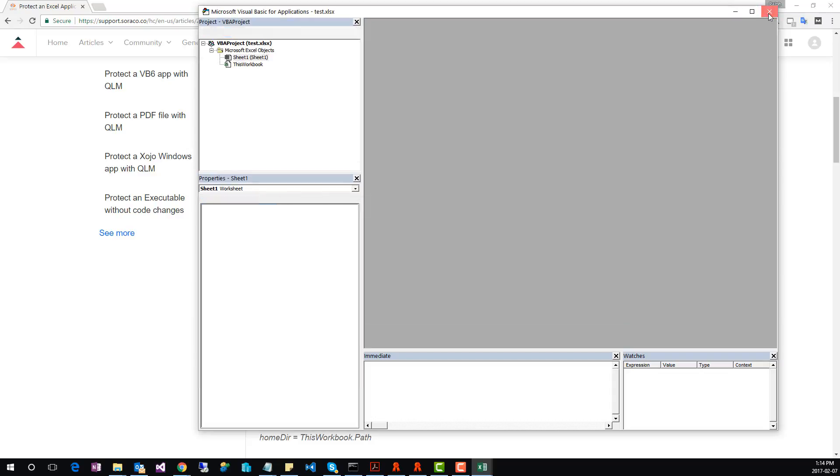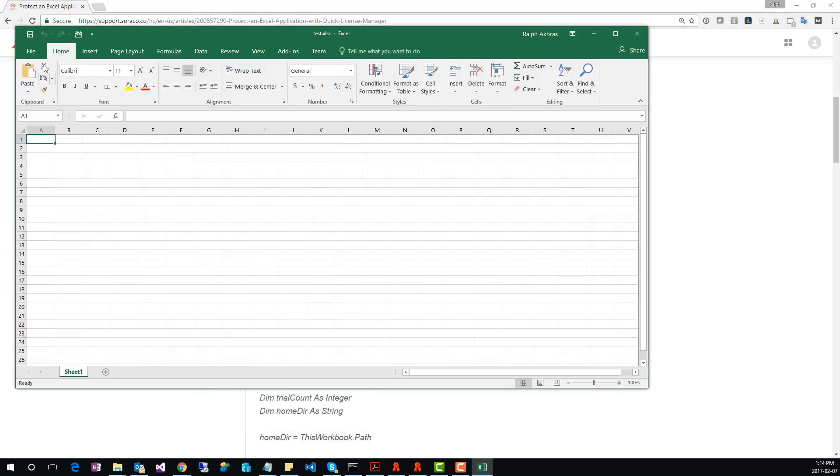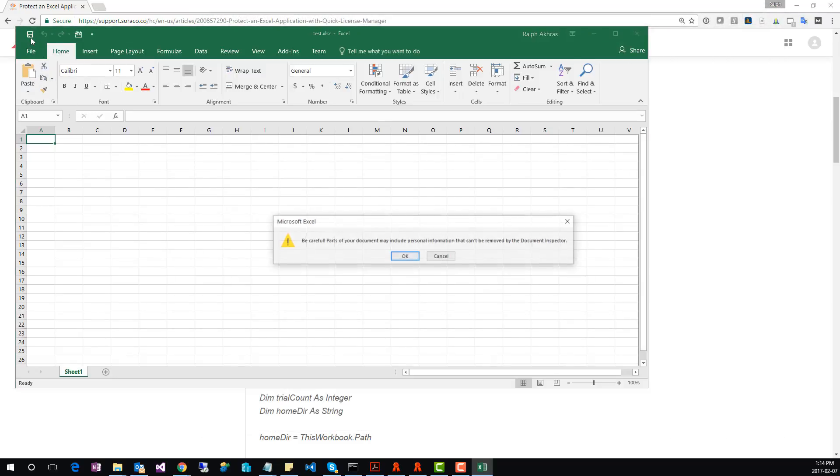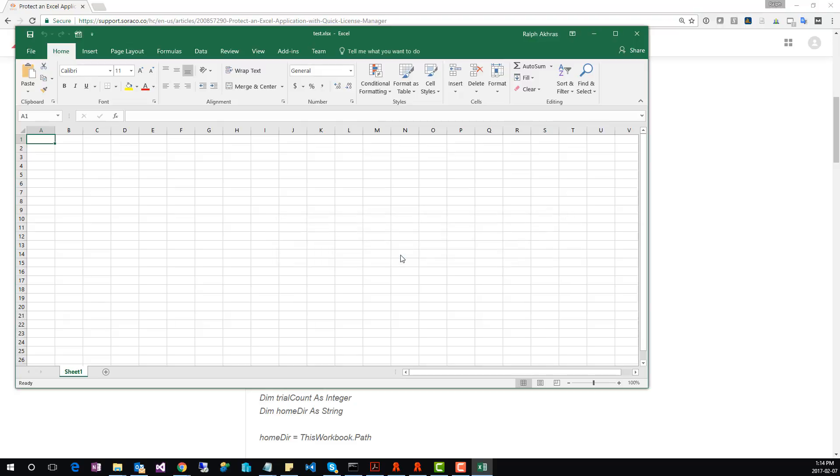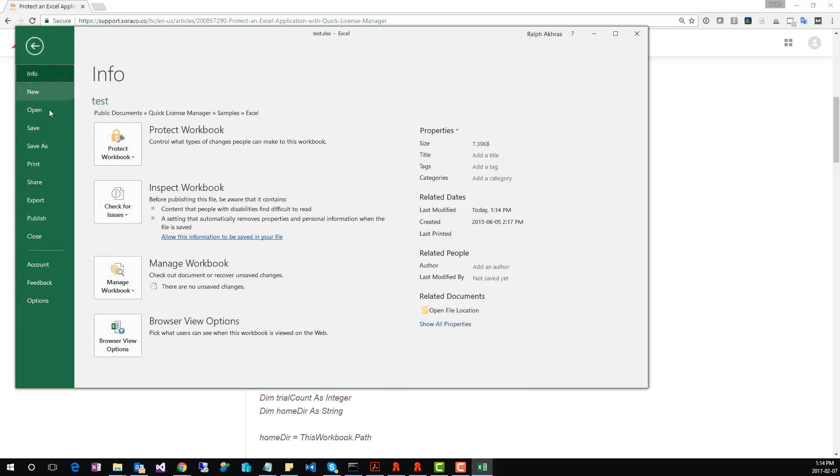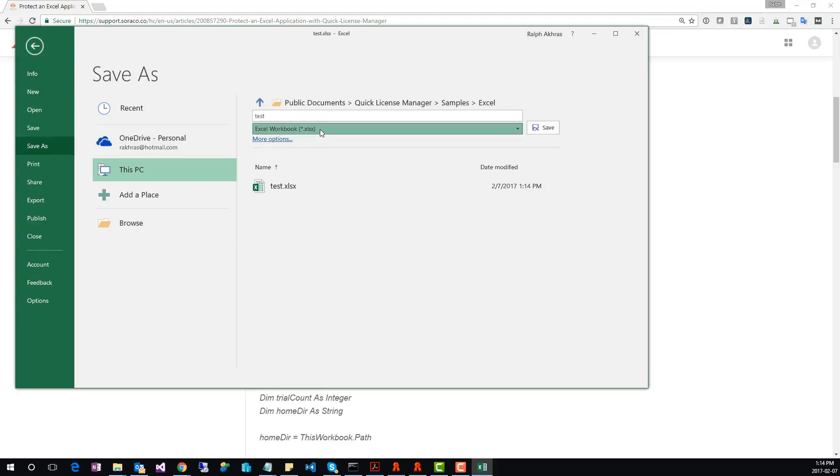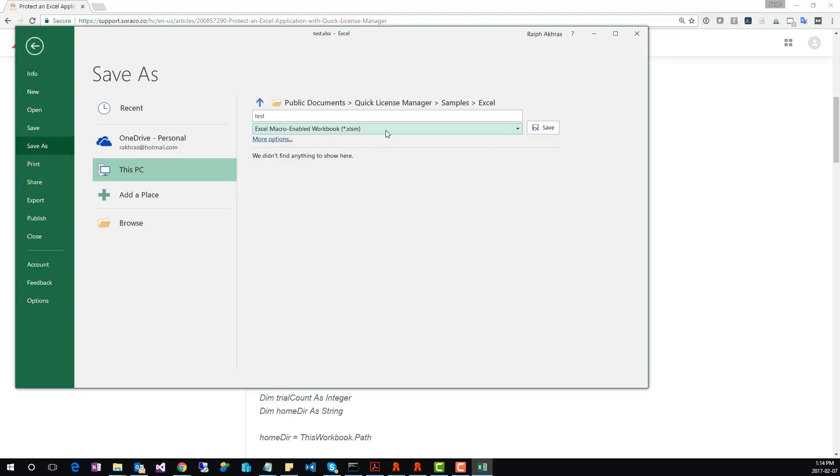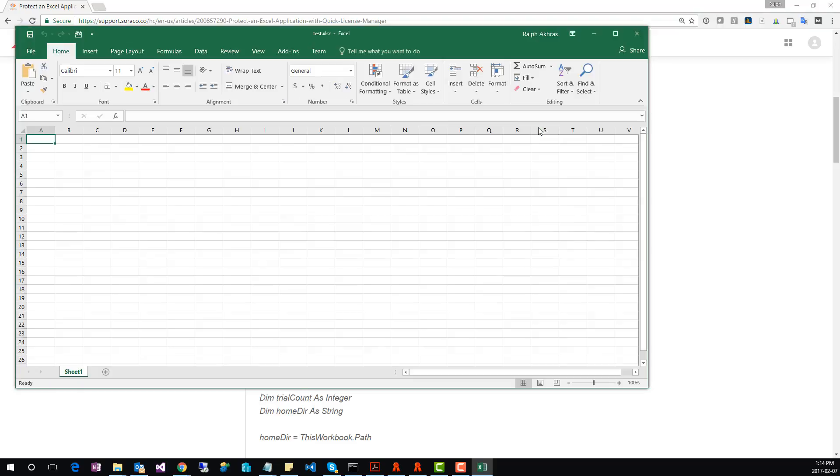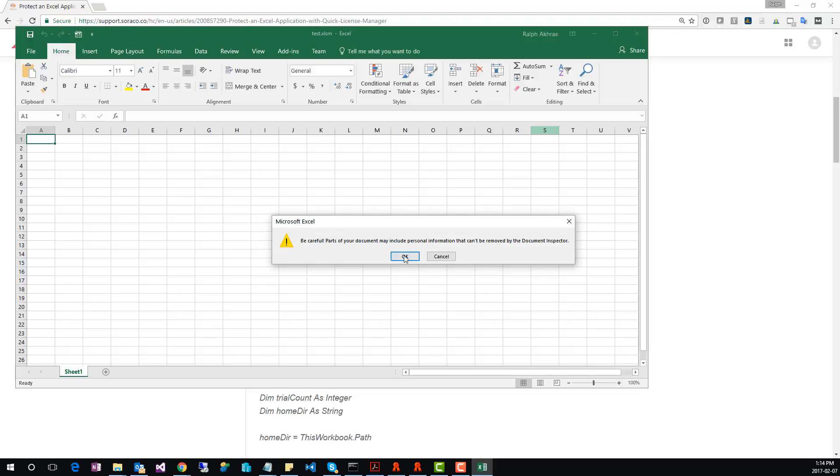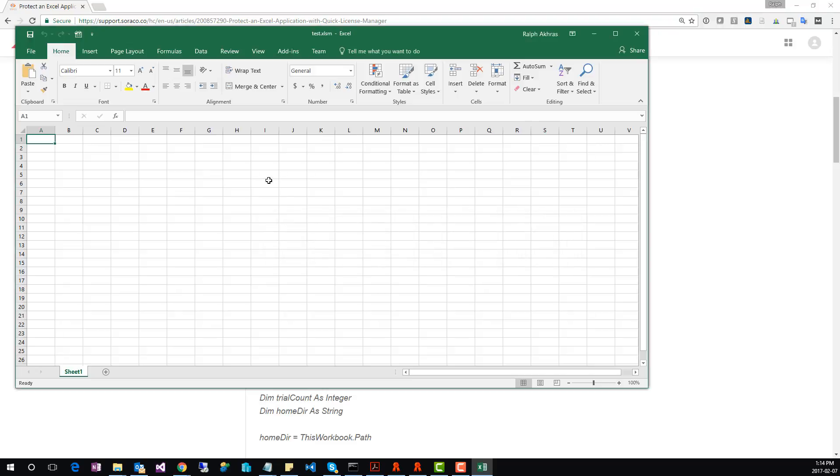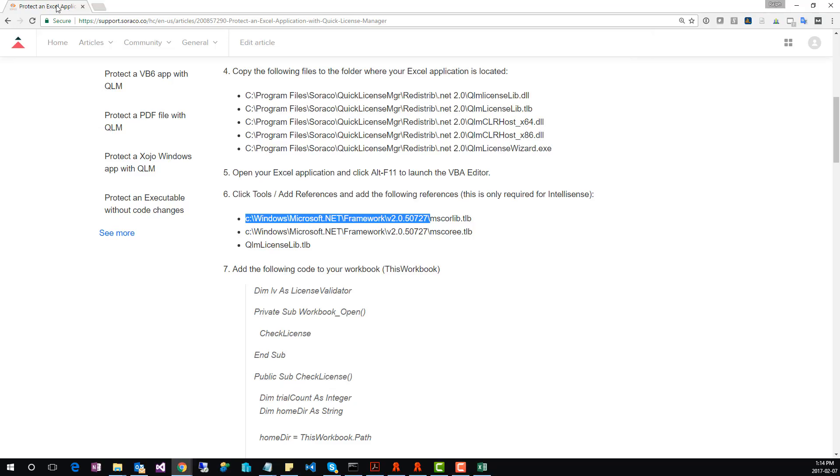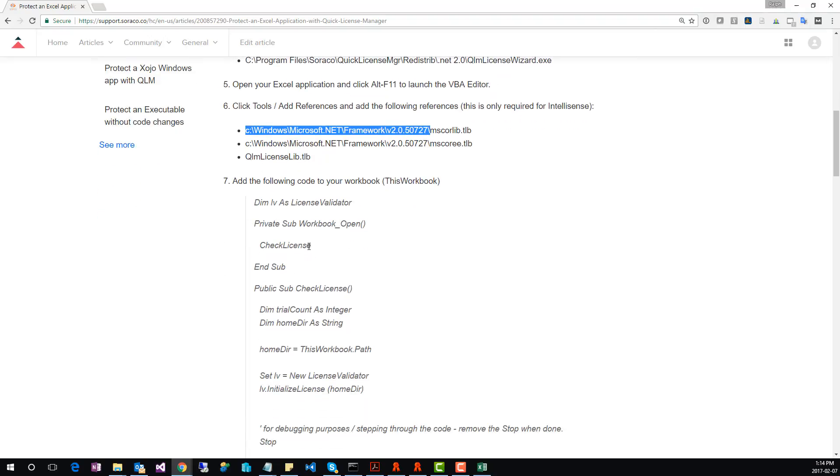Now that we've added the required references, save the Excel application. When you save the Excel application, make sure to save the file as a macro-enabled workbook. Let's go back to the guide. We've completed step 6.